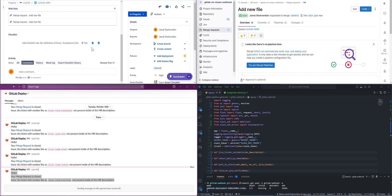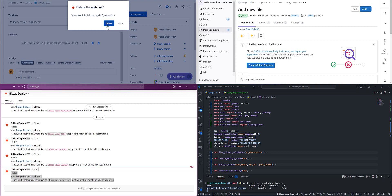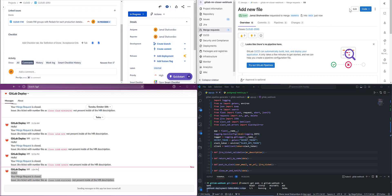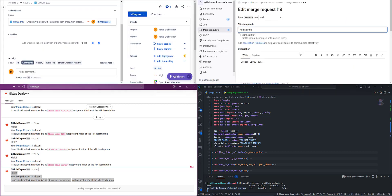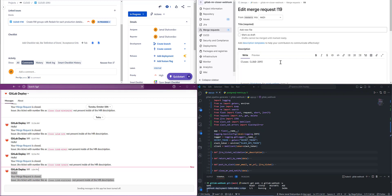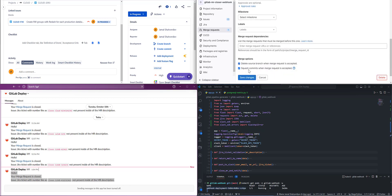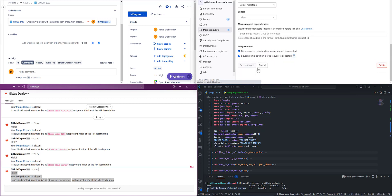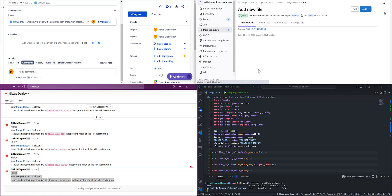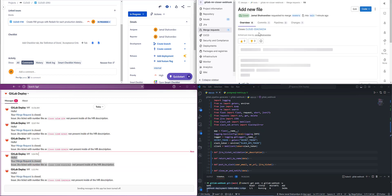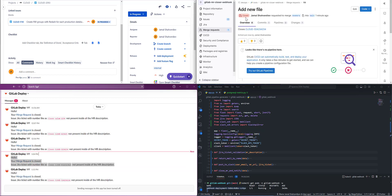In case the merge request doesn't have the right ticket name, if I add something wrong here and try to save changes, as you see, the merge request is closed.